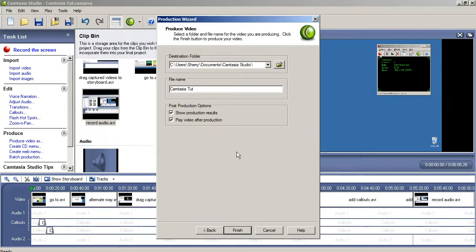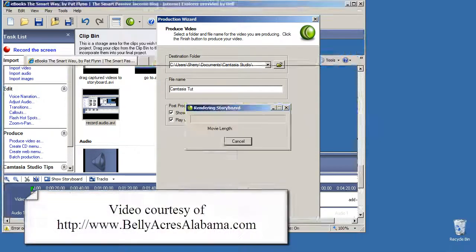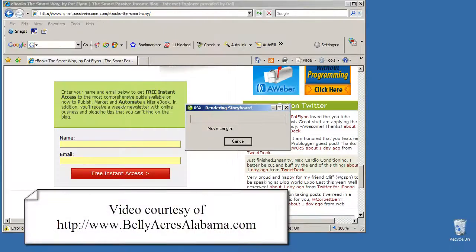From there, you just have to wait until the video has been rendered into an AVI file, then you can upload to YouTube.